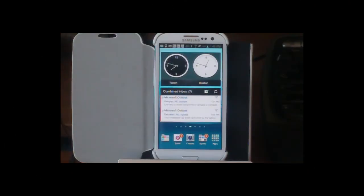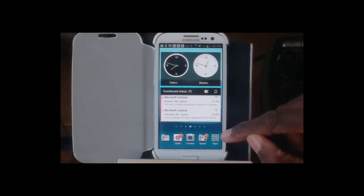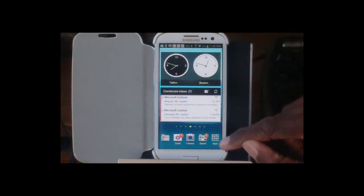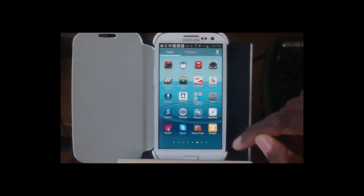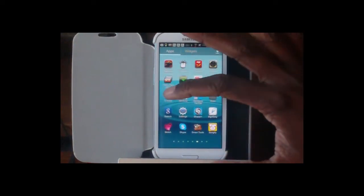The Samsung S3 Guru here to talk about apps, specifically the way that you interact with the apps as far as the views and things of that nature. So let's go ahead and go into apps.